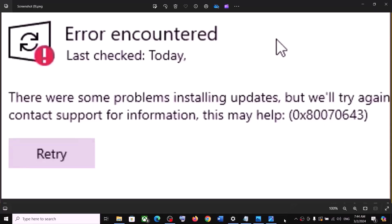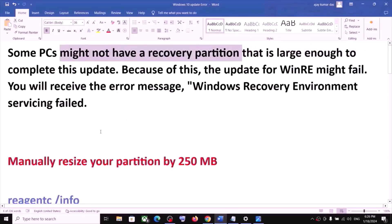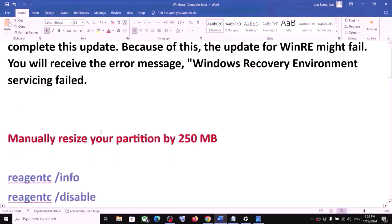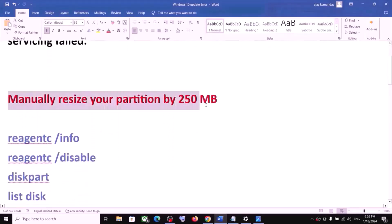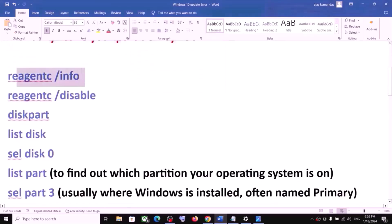If you are receiving an error code while updating Windows 10, please follow the rest of the steps. You are receiving this error message because your computer does not have a recovery partition. To fix it, you have to manually resize your partition by 250 MB. You have to run these commands — they are provided in the video description.